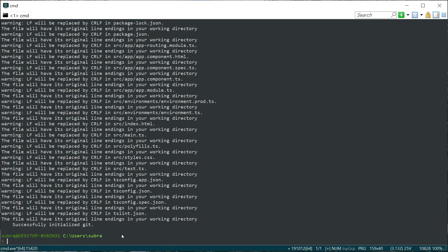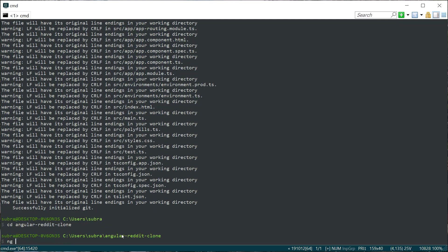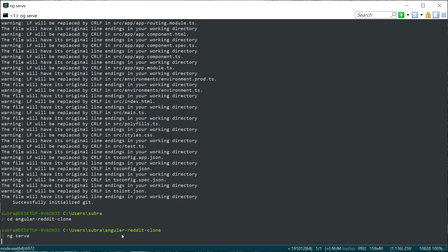As you can see, the installation is completed now and the project is initialized successfully as a git project. Now I'm going to type cd angular-reddit-clone. After that, I will type ng serve. Our application should start successfully at localhost 4200.